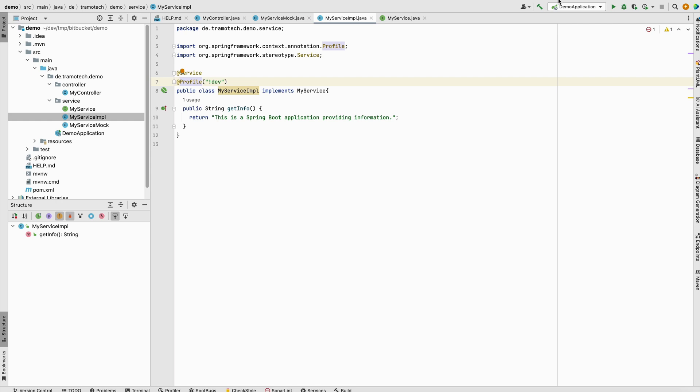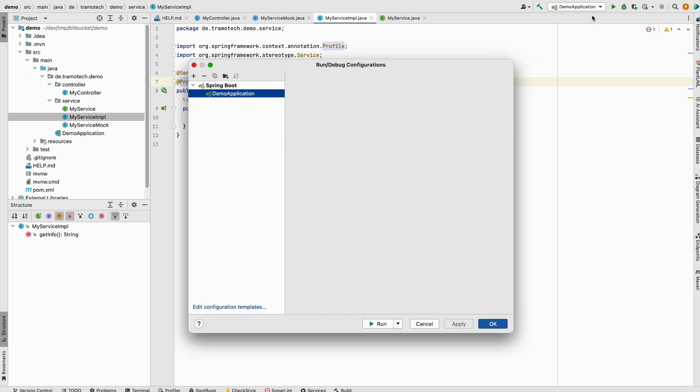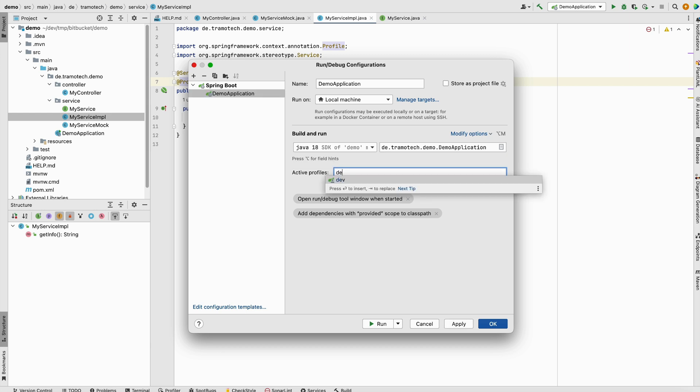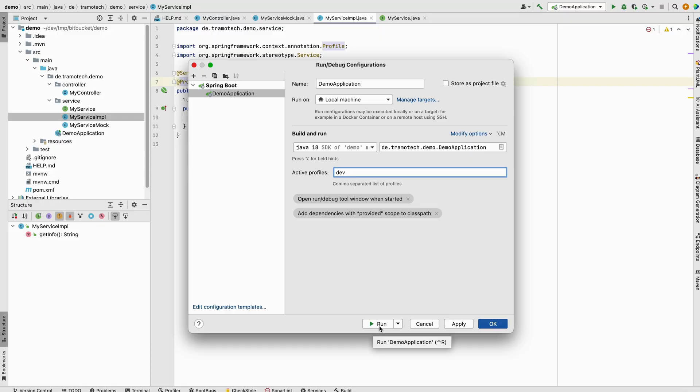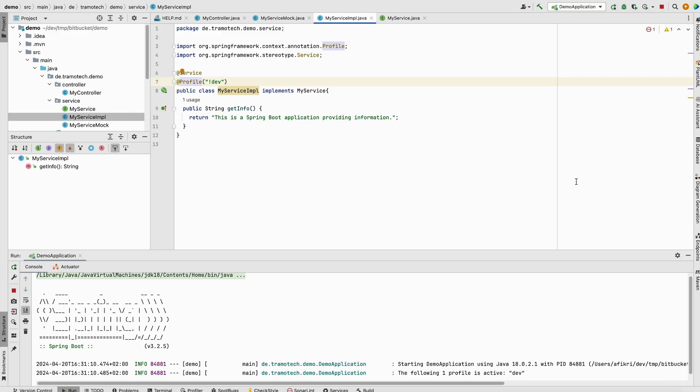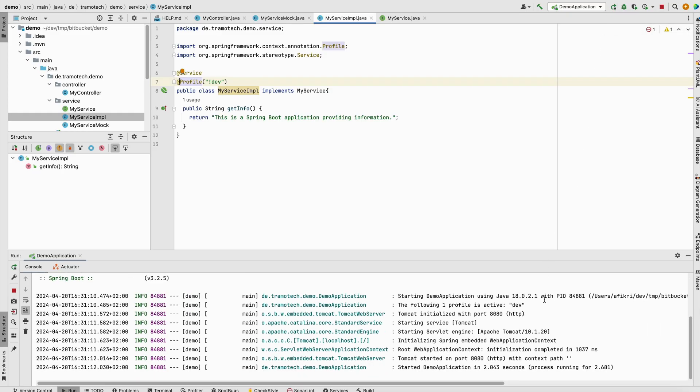So let's do a quick test. We run the application with dev profile. Activate it like this. Run. So application has been started with dev profile.